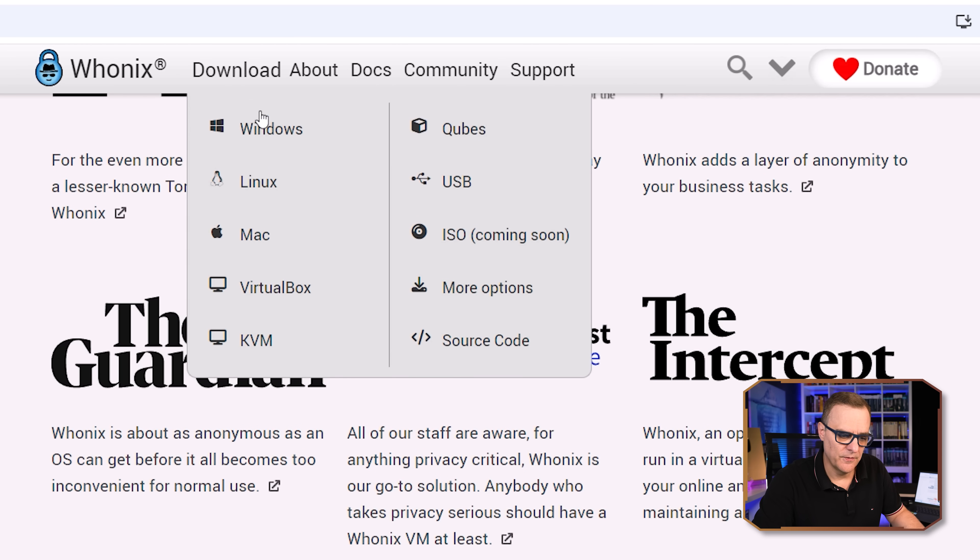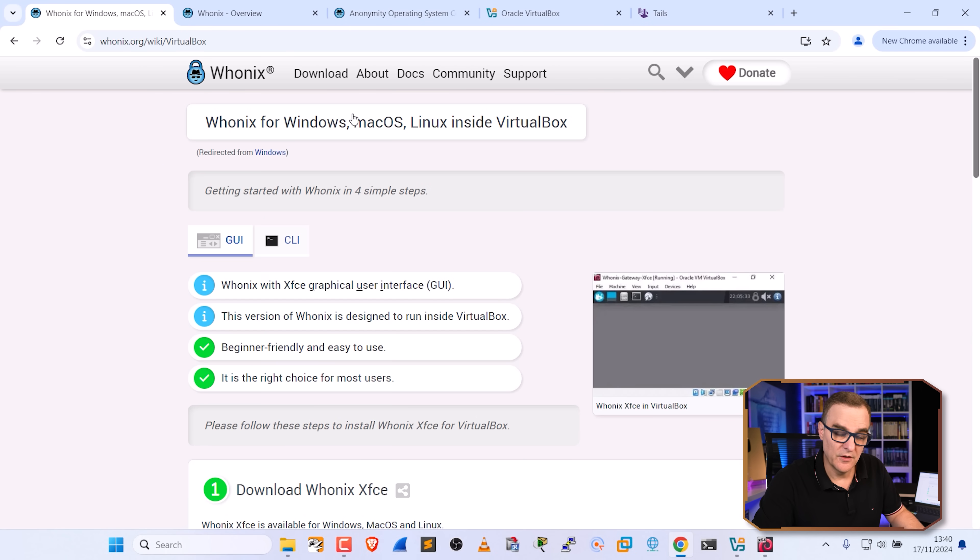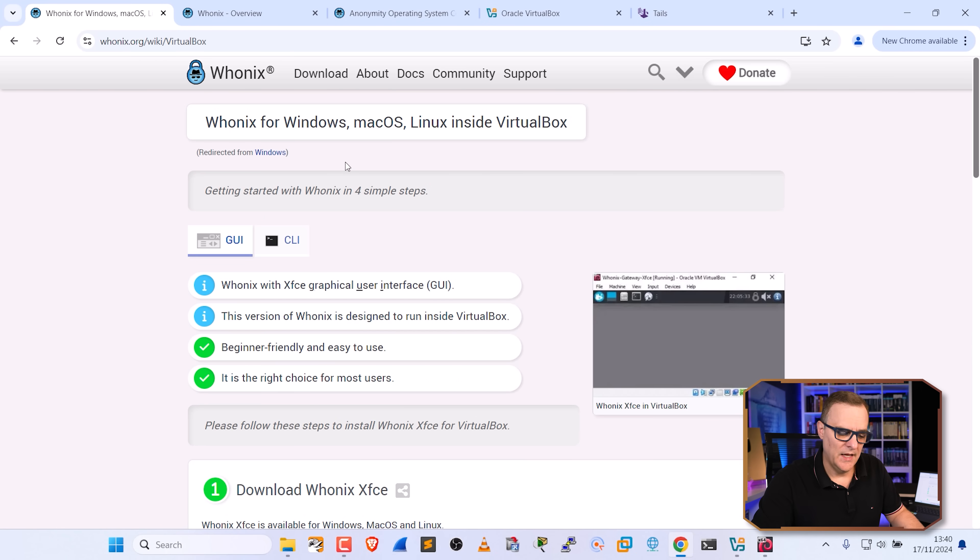Linux, Mac, VirtualBox, KVM, Qubes, USB, ISO supposedly coming soon, and more options. The one that we're going to look at is Windows in this example, and they make this installation very, very easy.